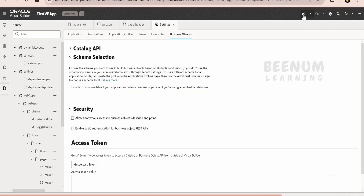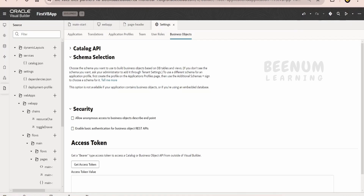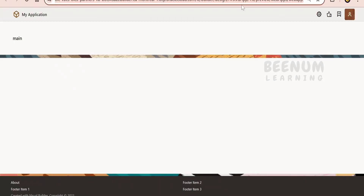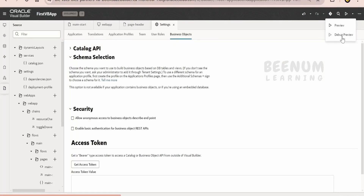Coming to undo and redo — similar to what you have on a Windows computer, you can undo the latest change or redo to get back a change. Coming to Git, this option is available if you have used VBS to create the Visual Builder workspace. There are two options: one is to preview, which opens the preview mode for your application in a new browser tab. If you want to debug along with preview — to find the root cause of any issue — then you can go for debug preview.